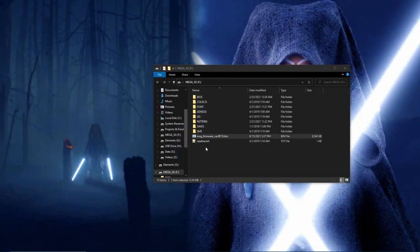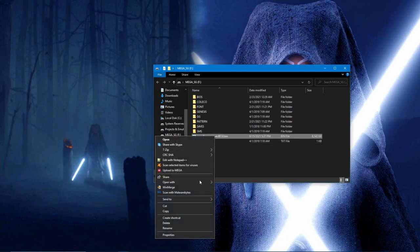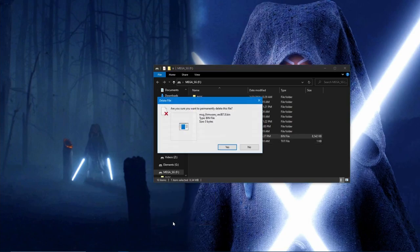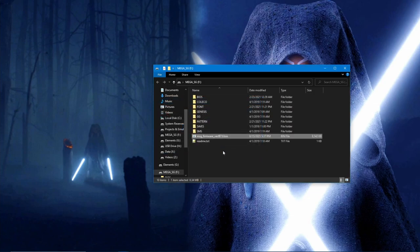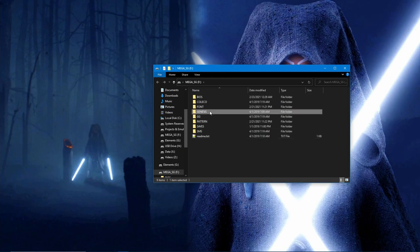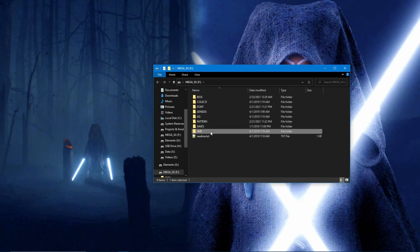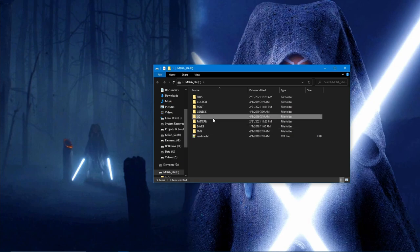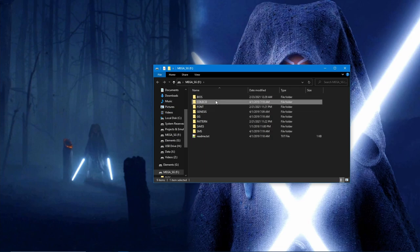Once complete, power off the console, place the SD card back into your PC, and delete the jailbreak firmware. Once you have deleted the firmware, you can now place all of the ROM files that you have legally obtained into their respective folders. These folders will be accessible by the Mega SG's UI on a per-core basis. They are: Genesis, SMS for Sega Master System and SG-1000, GG for Game Gear, and finally Coleco for ColecoVision. Once you've gotten what you like, place your SD card back into the console.